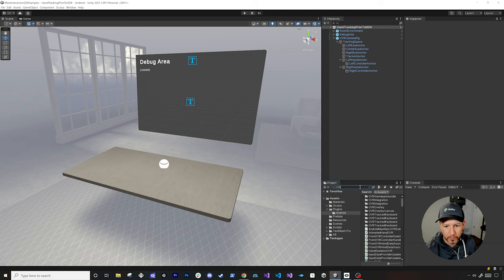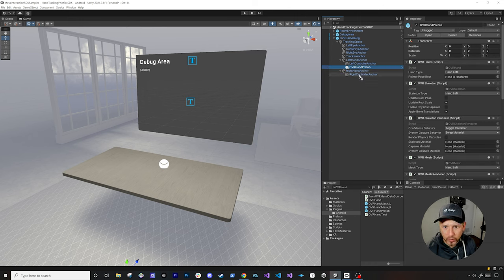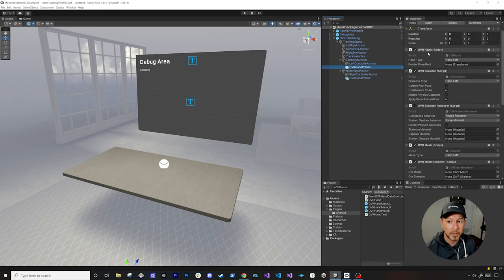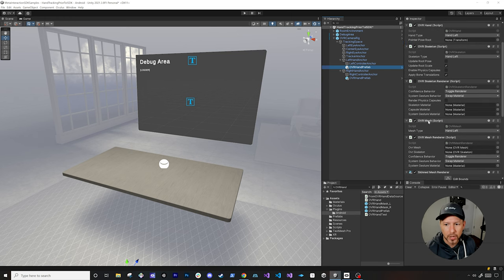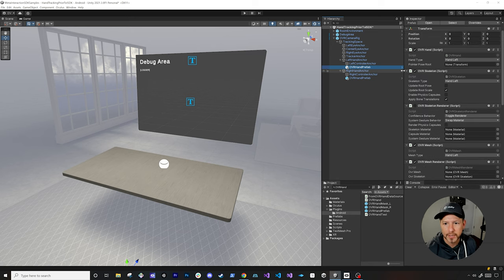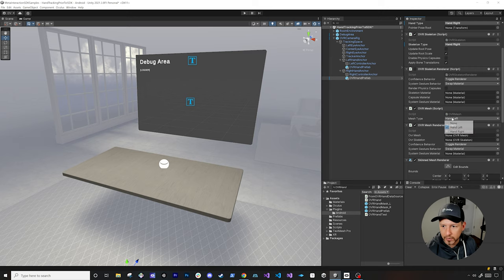If you search for OVR hand you're going to see that we have an OVR hand prefab. I'm going to drag it and drop it right beneath the left controller anchor, and then do that one more time on the right hand anchor. By default the hand left hand type is going to be defined on all of these components. So just to keep in mind — we're going to then change the right one from hand left to hand right so that we can track our right hand.